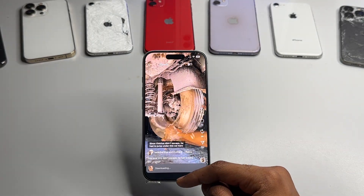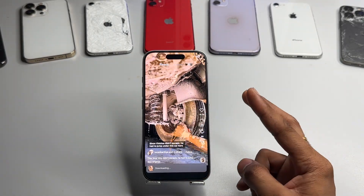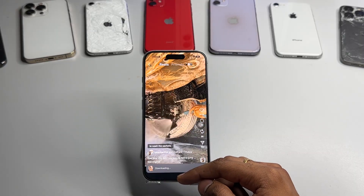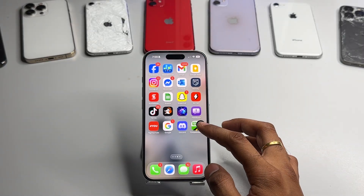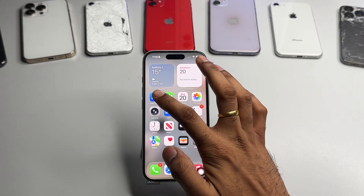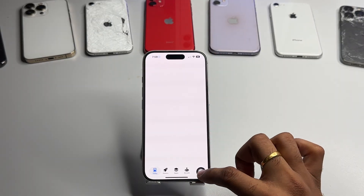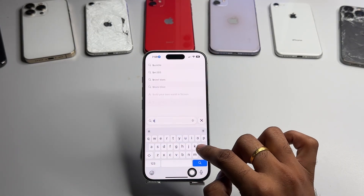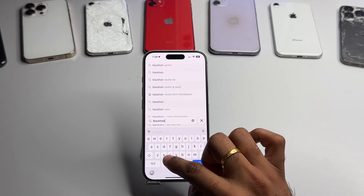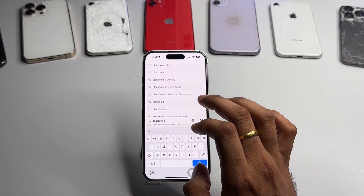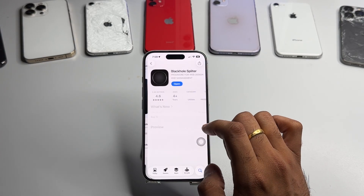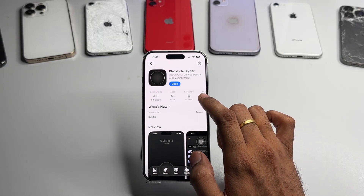So that's the first trick to download Instagram reels. For the second method, if you don't want to rely on that, I'll show you the best one. You have to jump to the App Store and search for the app called Black Hole Splitter. As you can see here, that's the application you need to download.